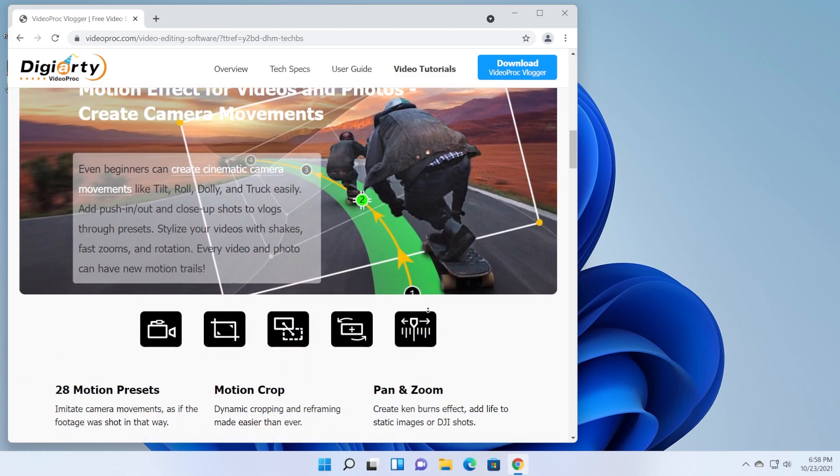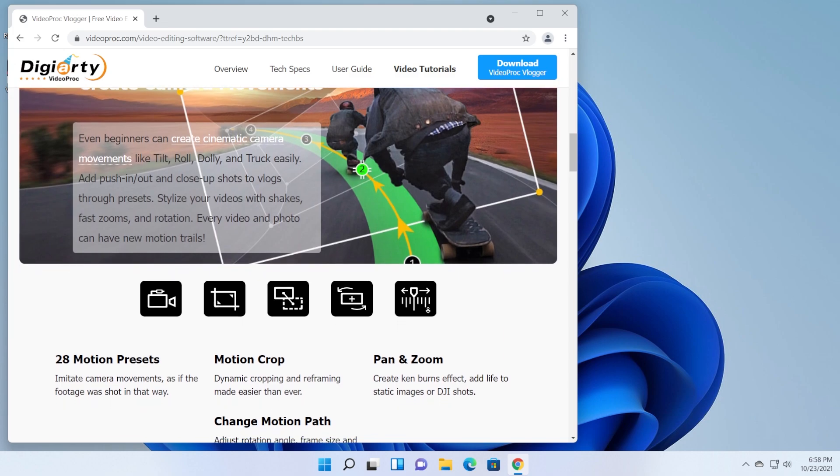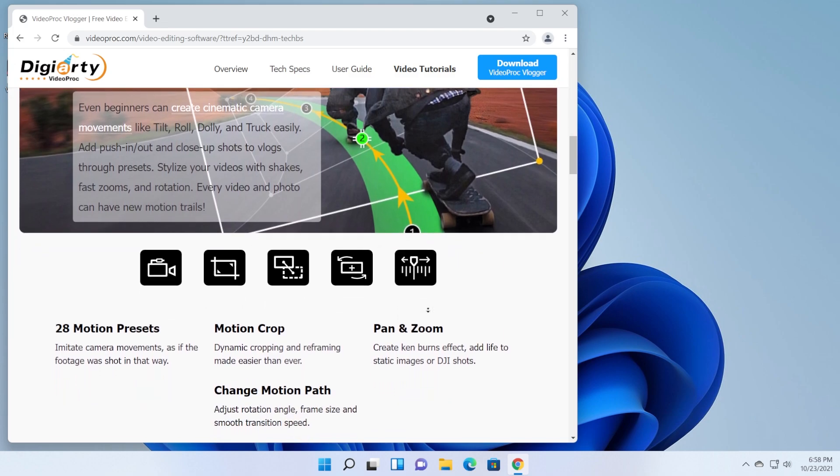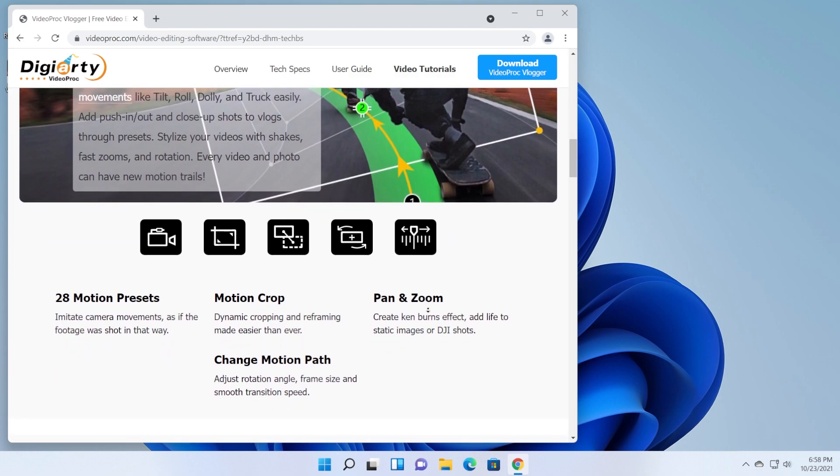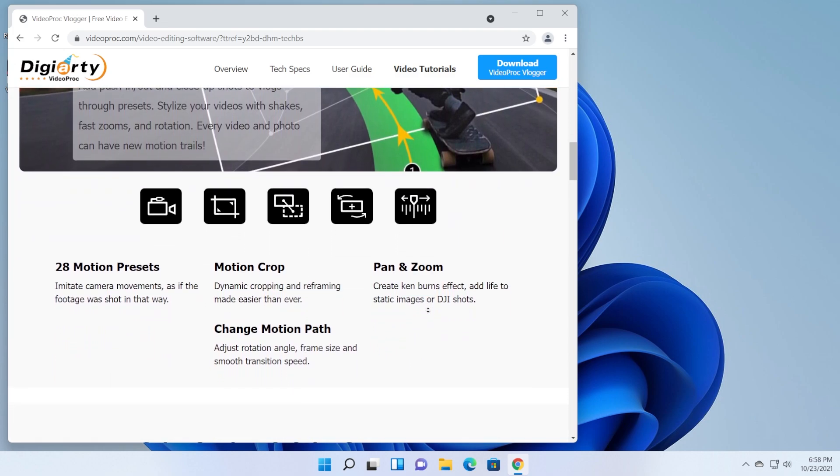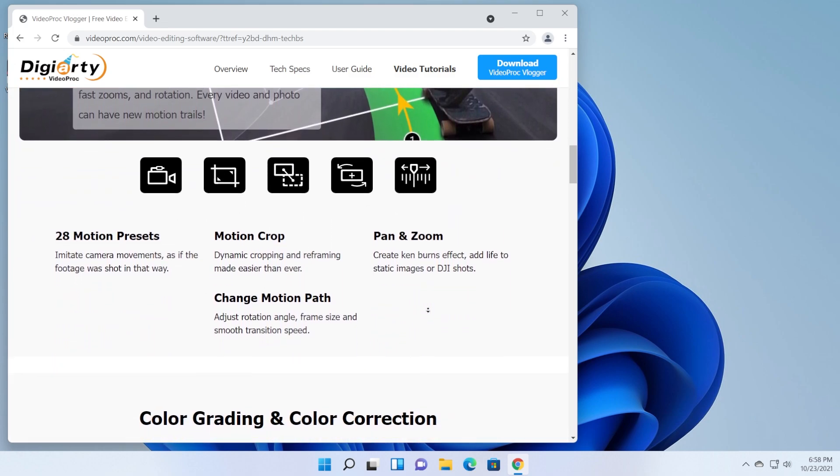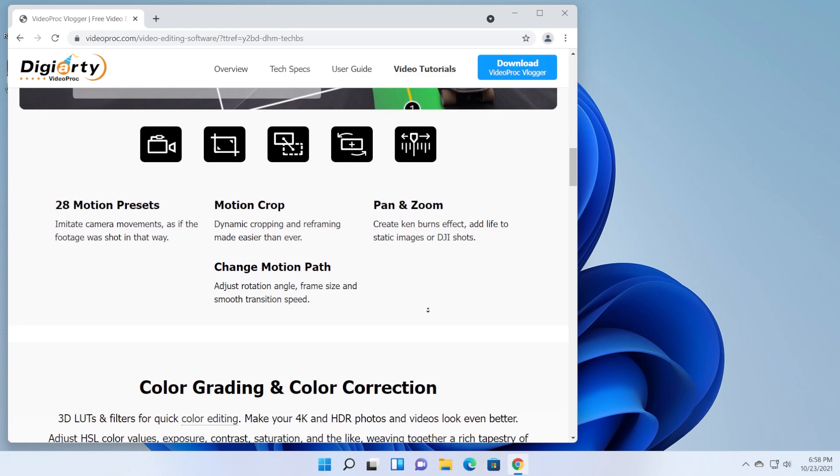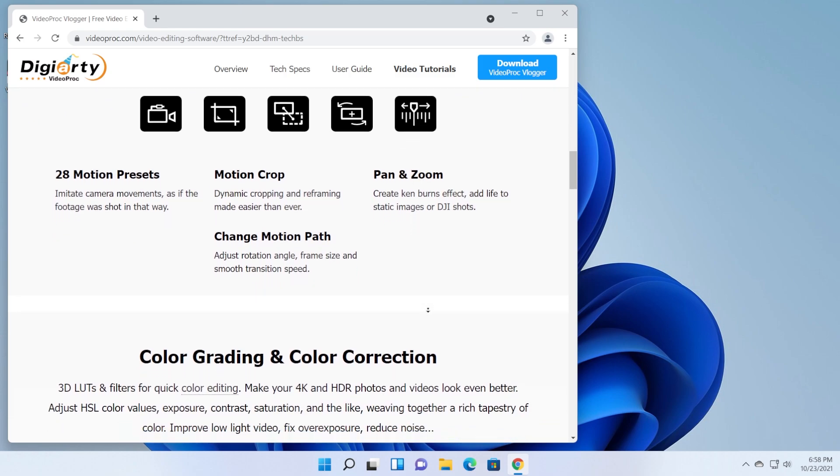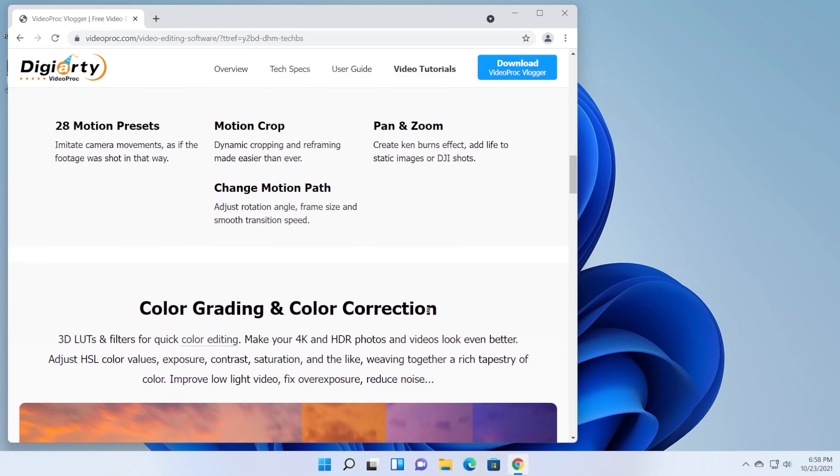In this video we're gonna go through the main features and show you how you can use the software to create your videos, vlogs, tutorials or whatever you're doing. So let's begin.